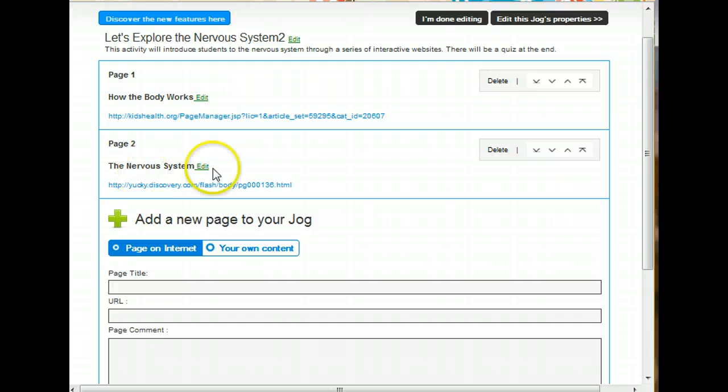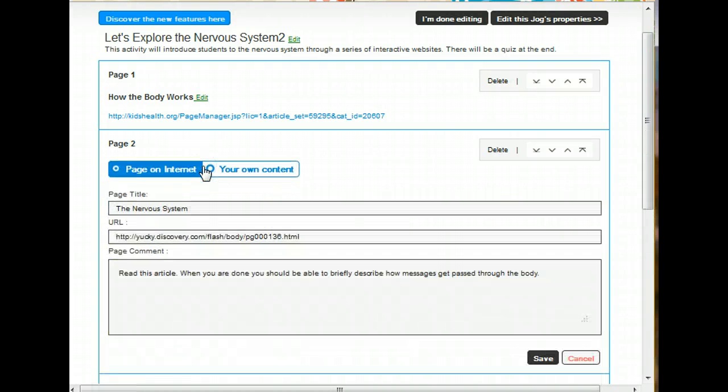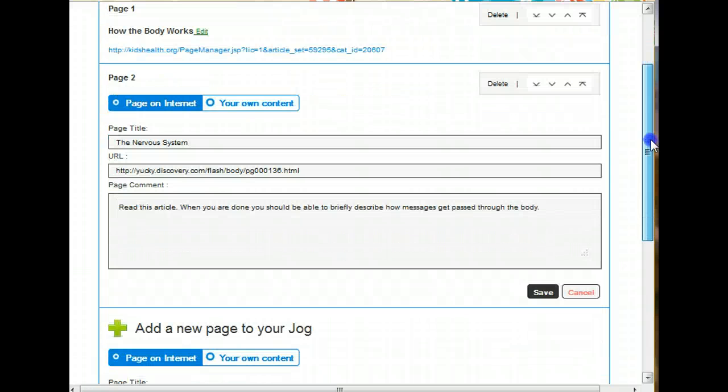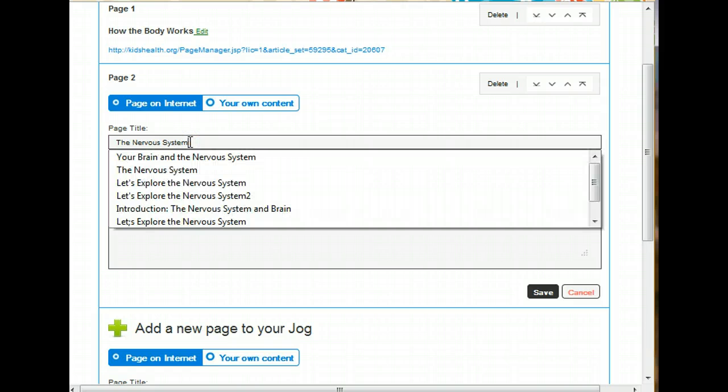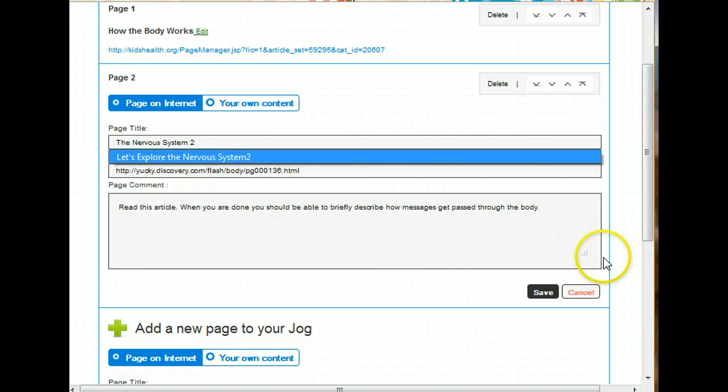Let's say I made a mistake on this page. There's a simple edit link here. And when I open it back up, it takes me to the original page I set up. And I can go ahead and make any change I wanted to. Right there, and then just go ahead and save it again.